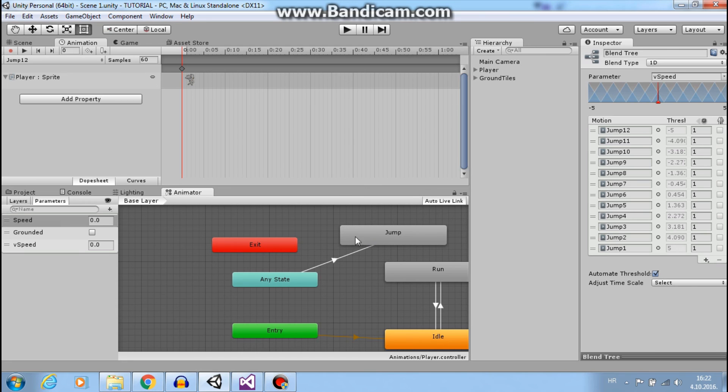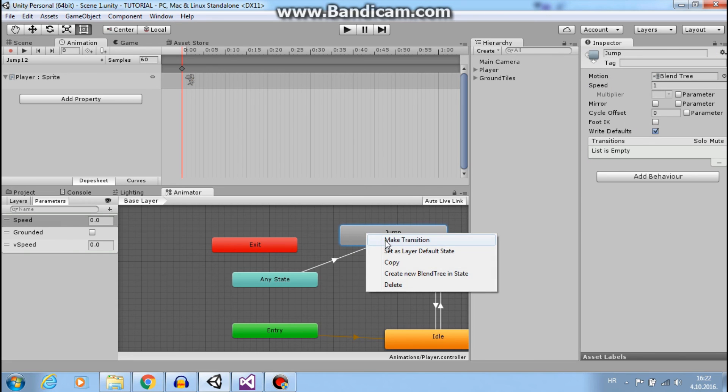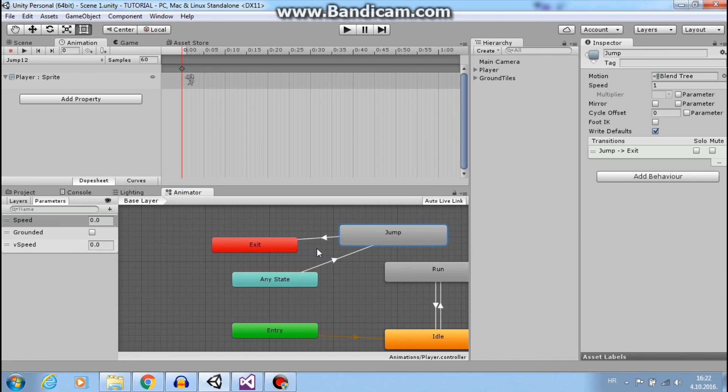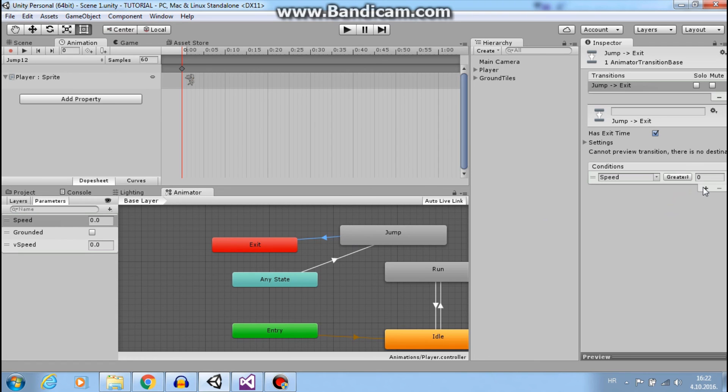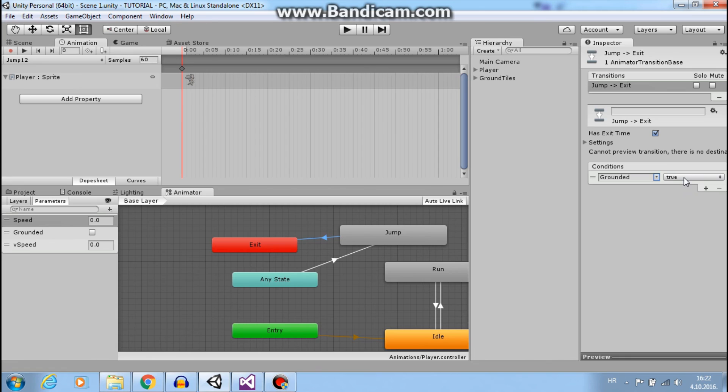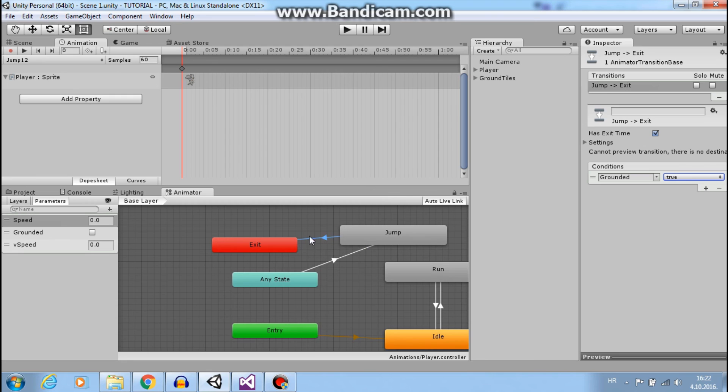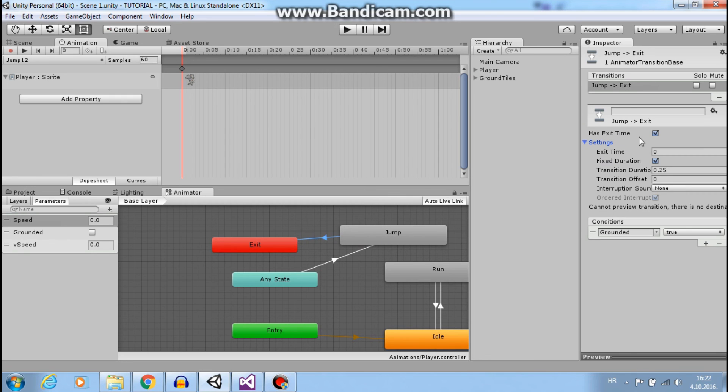When we are on the ground, so add transition from jump to exit and set this to grounded when it's true. When we are on the ground, we want to stop jump animations to play. So uncheck this, zero, great. Now I think everything should work just fine. Let's try it.